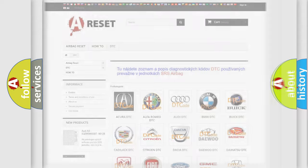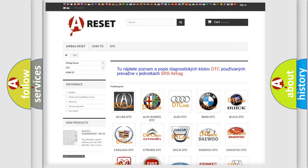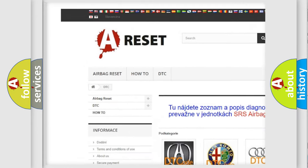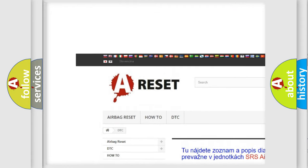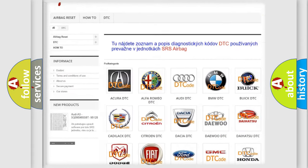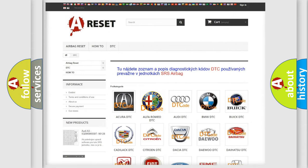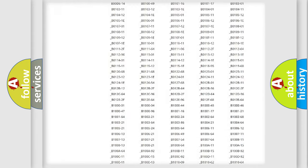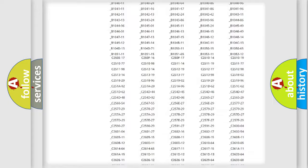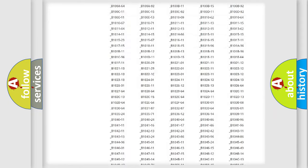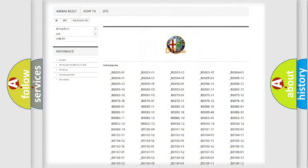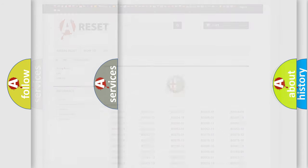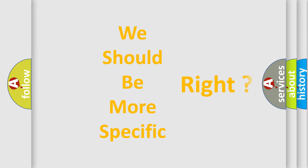Our website airbagreset.sk produces useful videos for you. You do not have to go through the OBD2 protocol anymore to know how to troubleshoot any car breakdown. You will find all the diagnostic codes that can be diagnosed in Alfa Romeo vehicles, and also many other useful things.